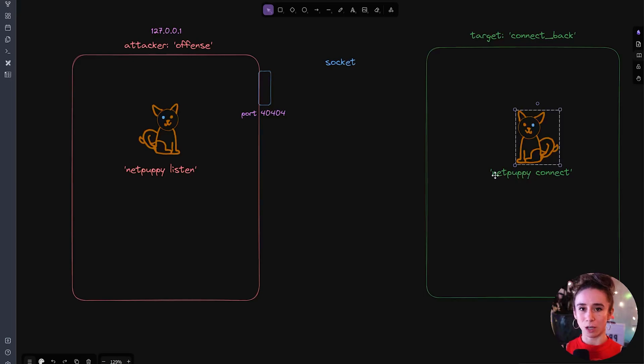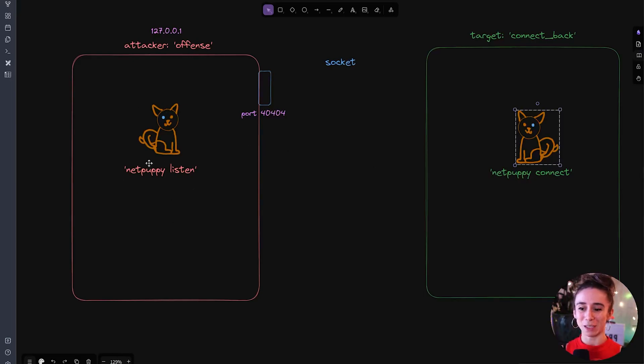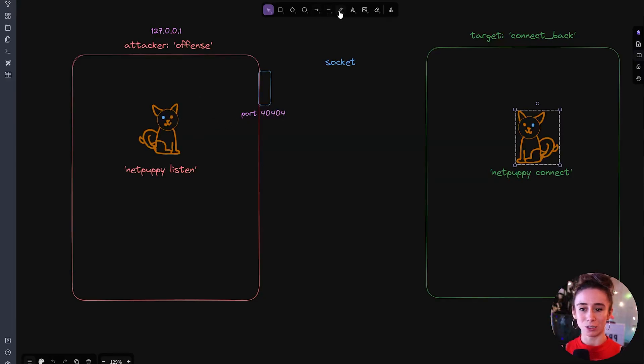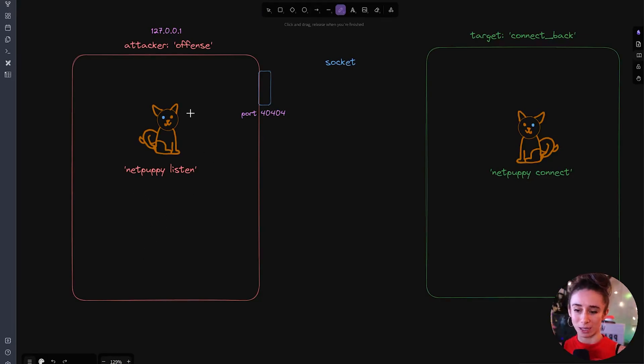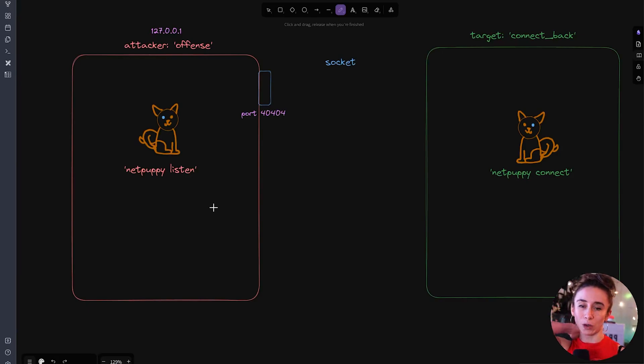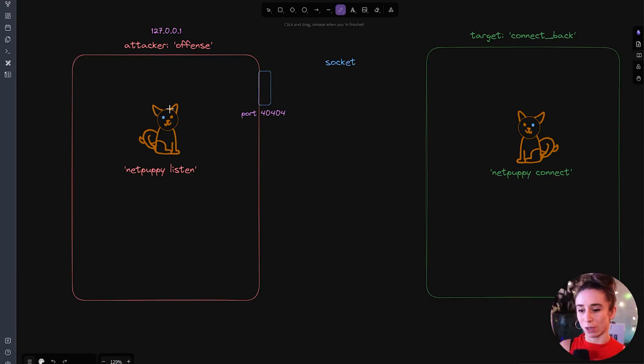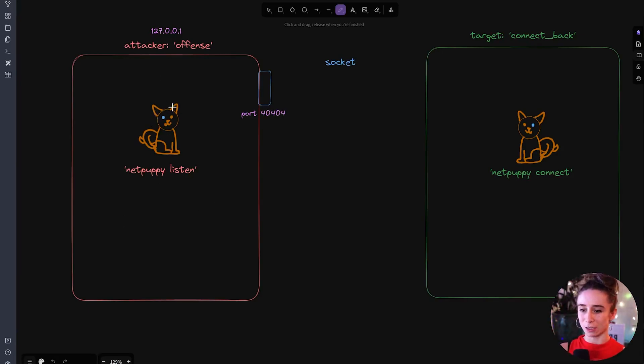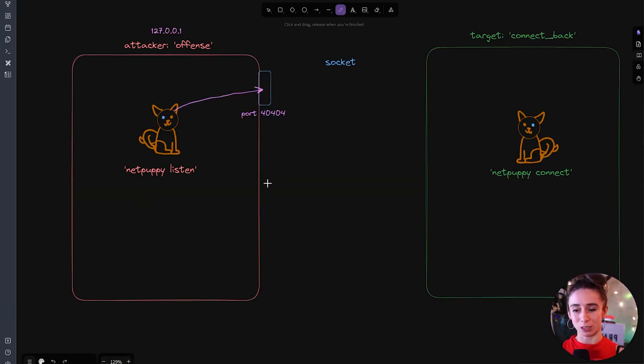Once they're both on here the cybersecurity professional is going to start Net Puppy on the host machine in listen mode and they're gonna tell Net Puppy to listen to the any address or whatever their local IP address is on port 4040 or whatever port they want. So Net Puppy is gonna sit here and listen to this port, attached to this port, and wait for an incoming connection.